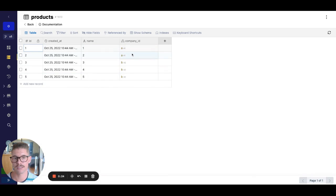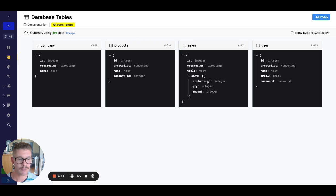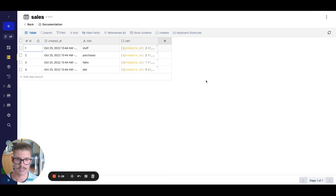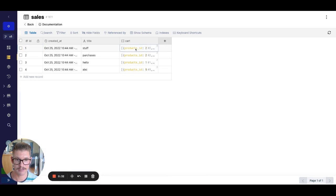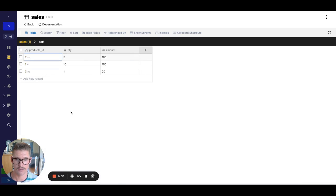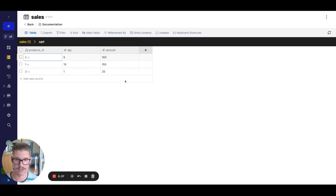looks like we have five products, each product belongs to a company. And then we have this sales table, right? And in the sales table, we have this object array, which what we really care about is the product ID and the amount of each product in that cart.